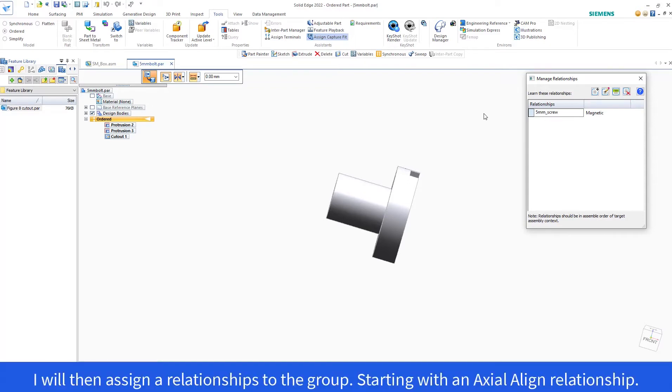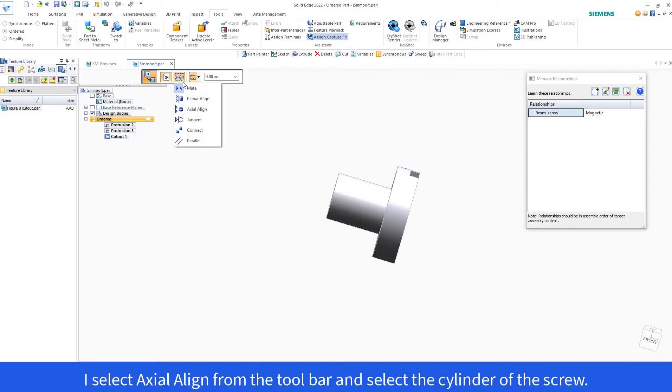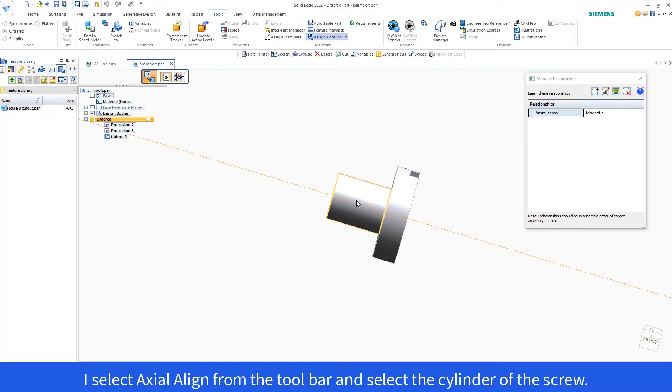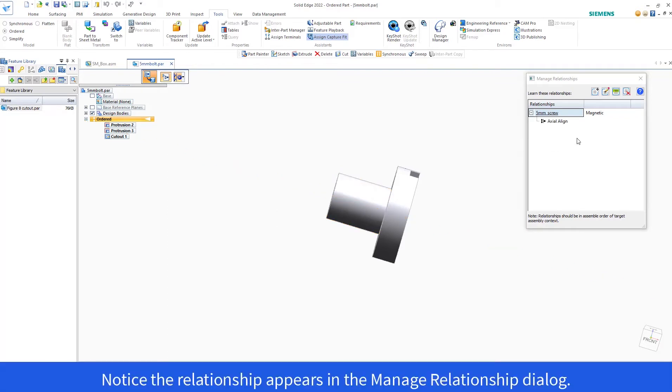I will then assign a relationship to the group, starting with an Axial Align relationship. I select Axial Align from the toolbar and select the cylinder of the screw. Notice the relationship appears in the Manage Relationship dialog.